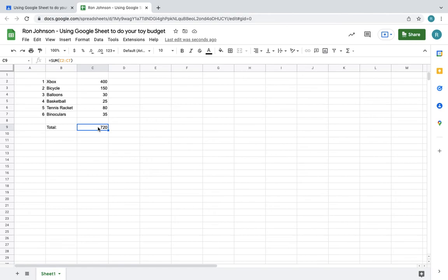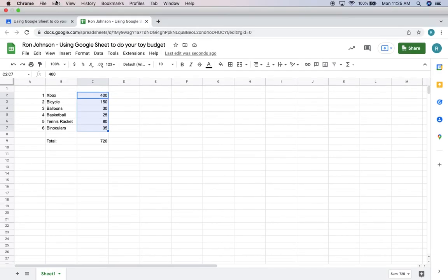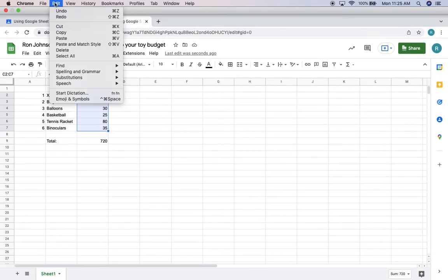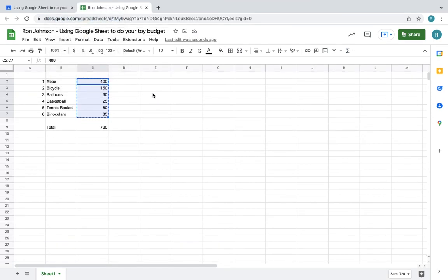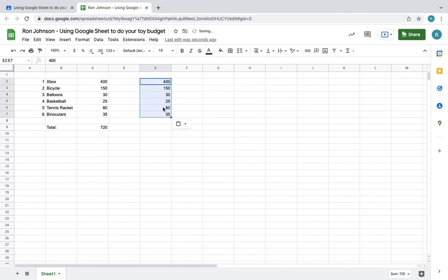Something else you can do. Let me show you something else we can do. I can copy these and show you a different way to do this. I'm going to copy this and put these numbers here instead, so you can see another way to do it.